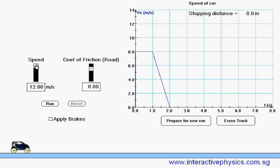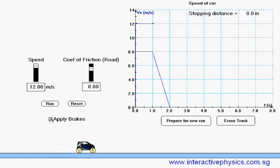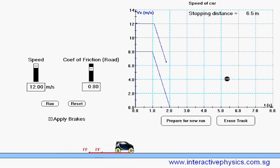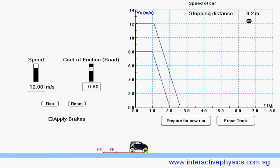Increase the speed to 12 meters per second and run again. Apply brakes. The stopping distance is 9.2 meters.